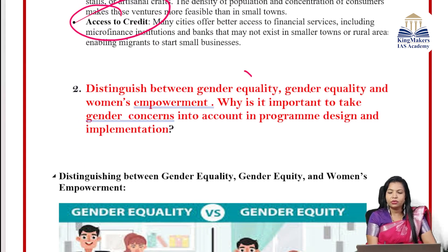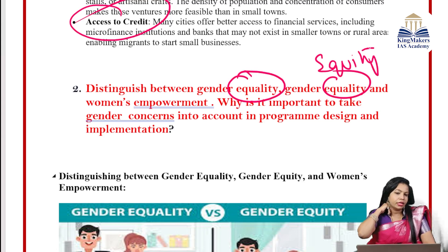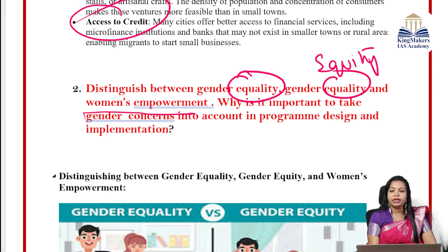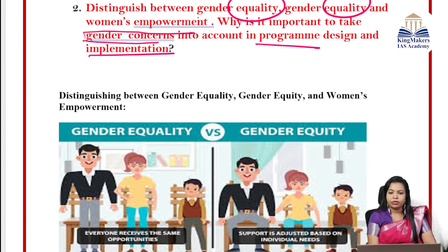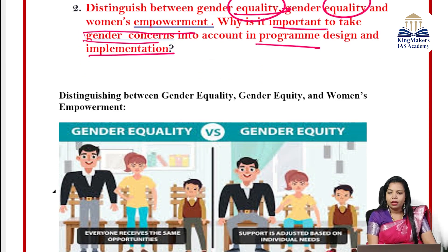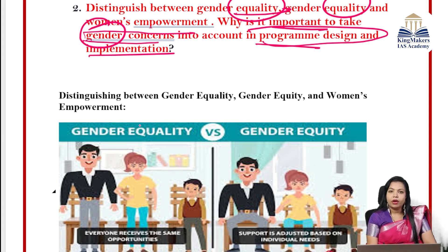Second question: Distinguish between gender equality, gender equity, and women's empowerment, and explain why it is important to take gender concerns into account in program design and implementation. First step: read the question. Second step: underline keywords — equality, equity, women's empowerment, and gender concern. The question is centered on gender, and you must address government policies available for gender. Understand the difference between gender equality, equity, and women's empowerment.